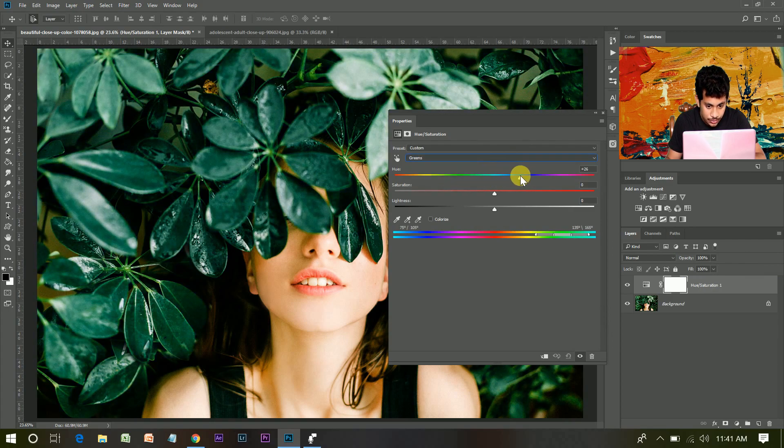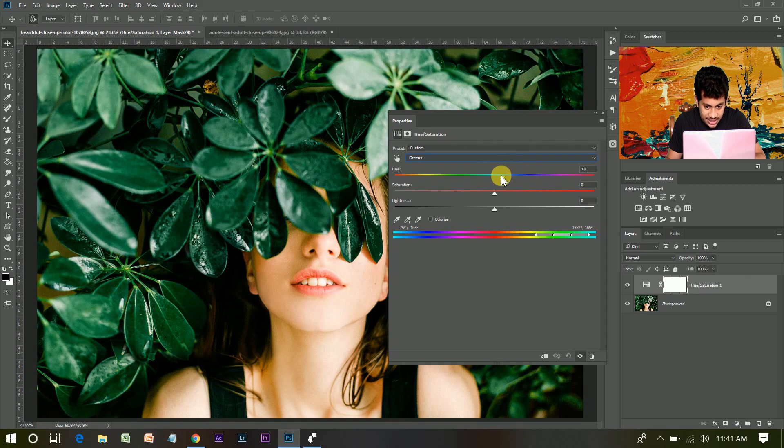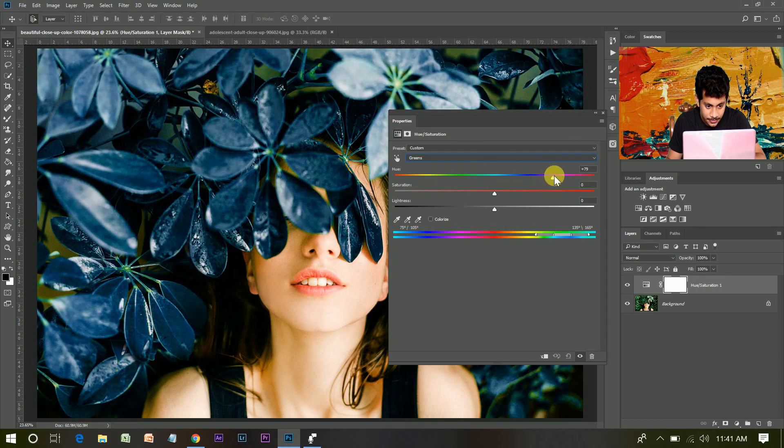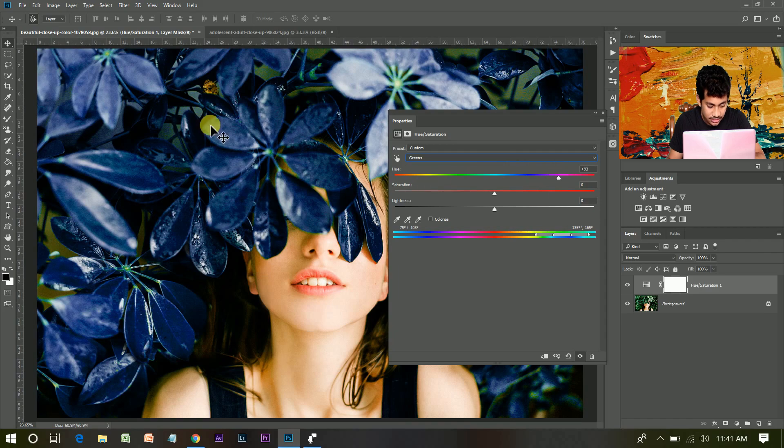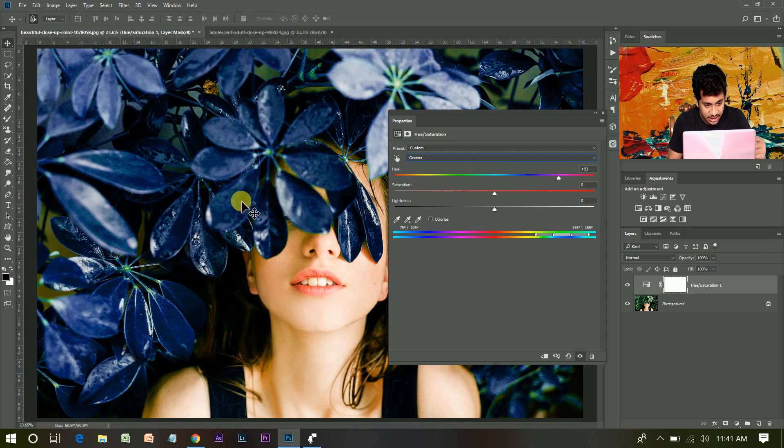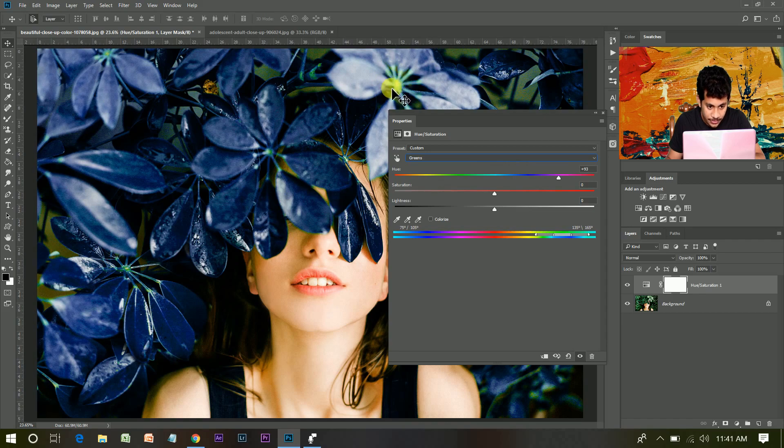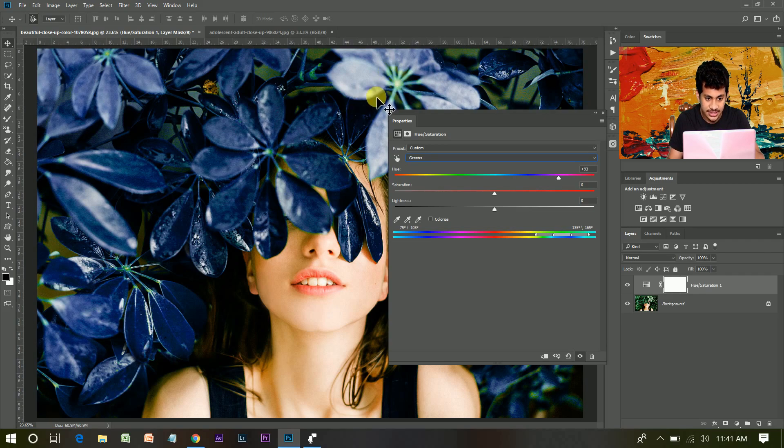Now if you play with this hue slider, look at this. You can see the change in green color, but still there is some green areas that you want to change.